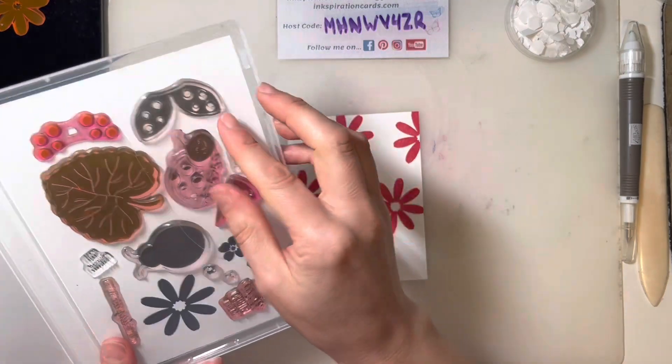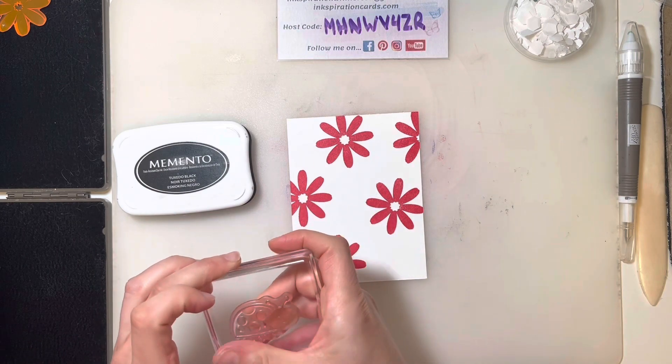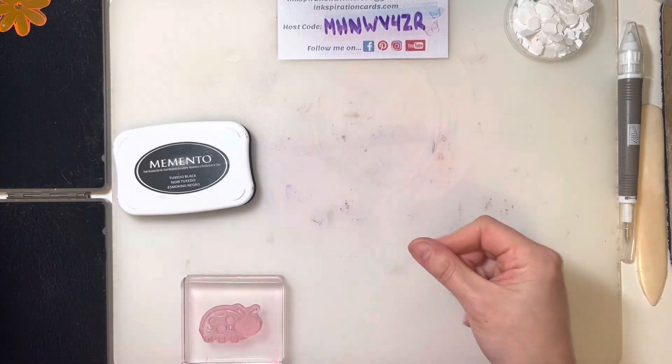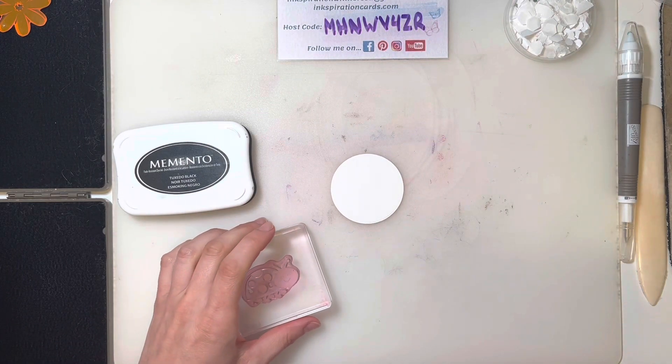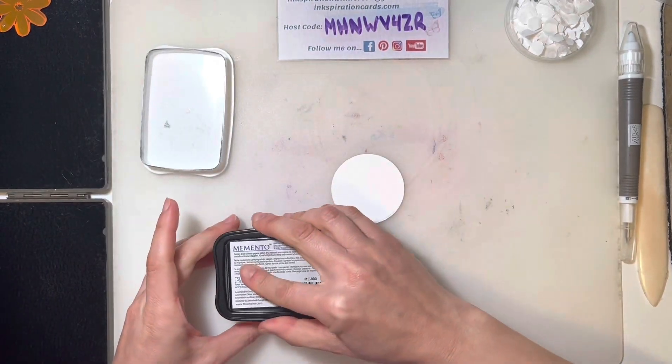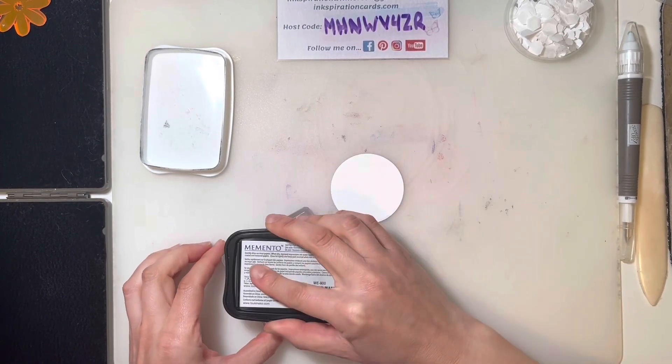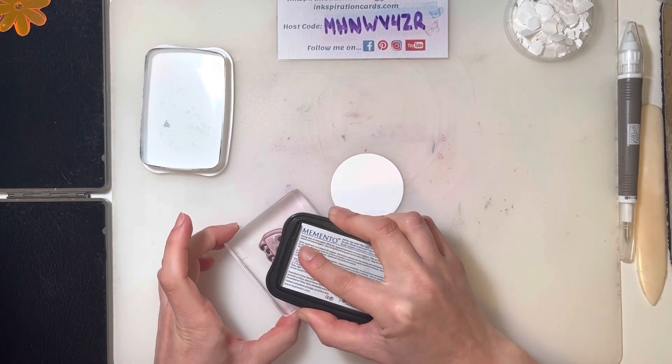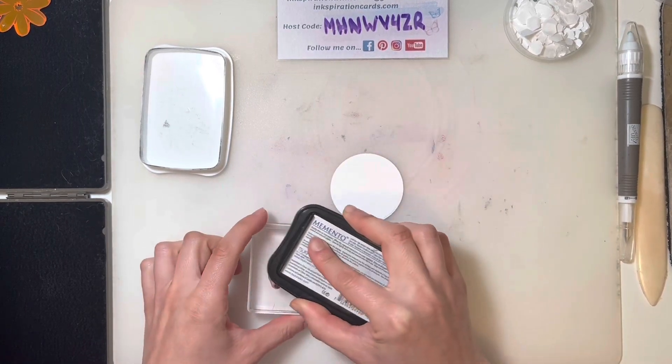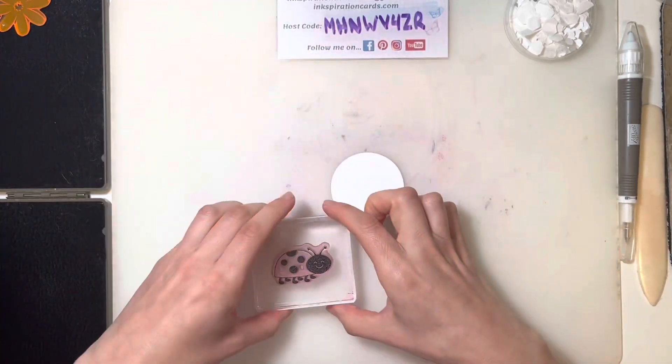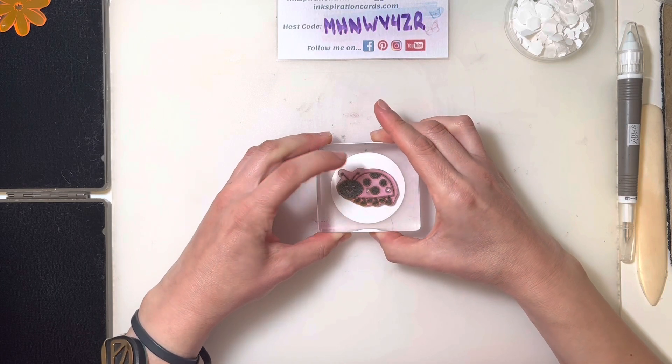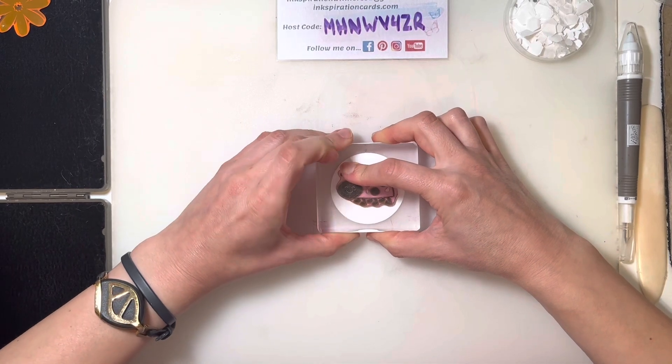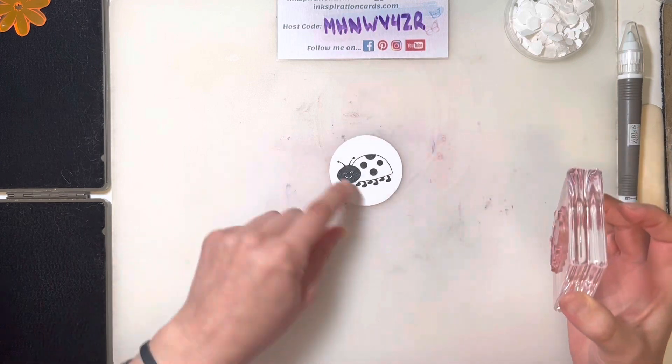You definitely want your ladybug outline to be in black. Although, you know what, if you want to go a little non-traditional, that could be kind of funky as well. I'm going to grab my small, basic white circle and ink up my ladybug here. Get him, or her, who knows, thoroughly inked up. I'm going to put my ladybug right in the center. I keep wanting to call my ladybug a him. I mean, really, honestly, who knows?